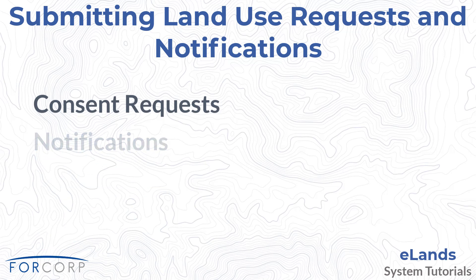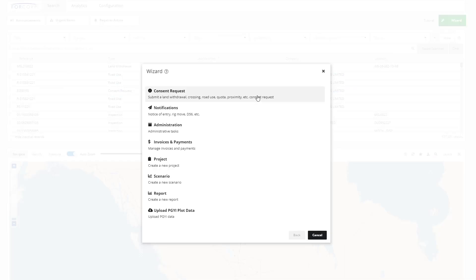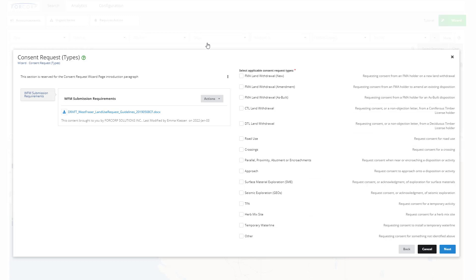Consent for land use requests are typically submitted by a land agent acting on behalf of the grantee company, or by an employee of the grantee company. Depending on the type of land use consent being sought, a set of files will need to be assembled and included with the request. These file requirements are summarized in a document in the help content on the wizard opening form.